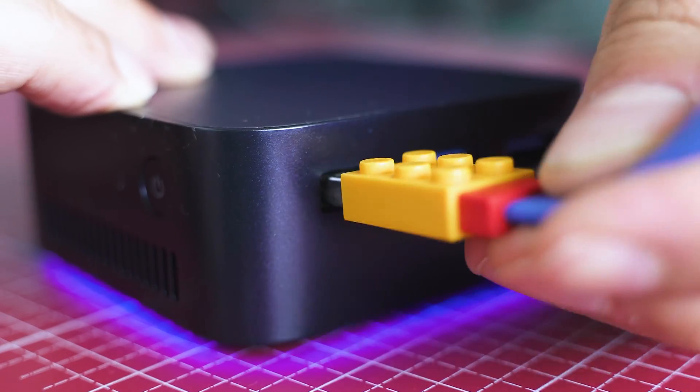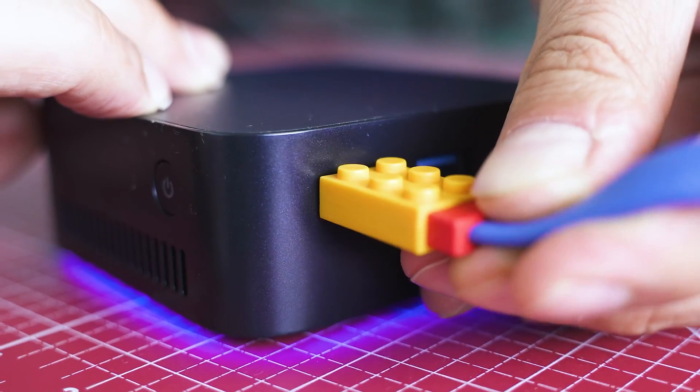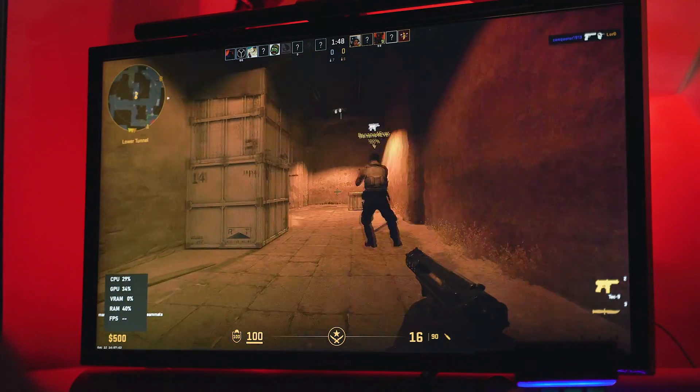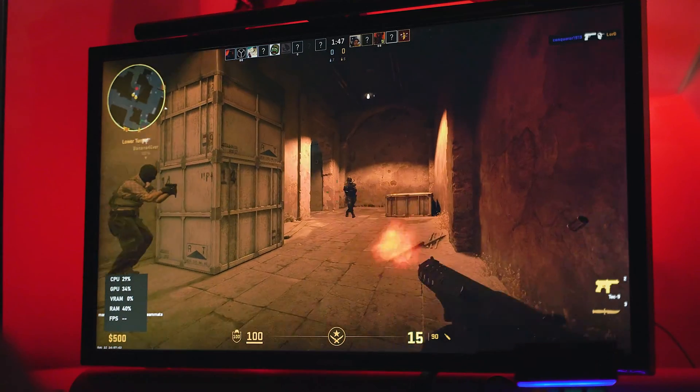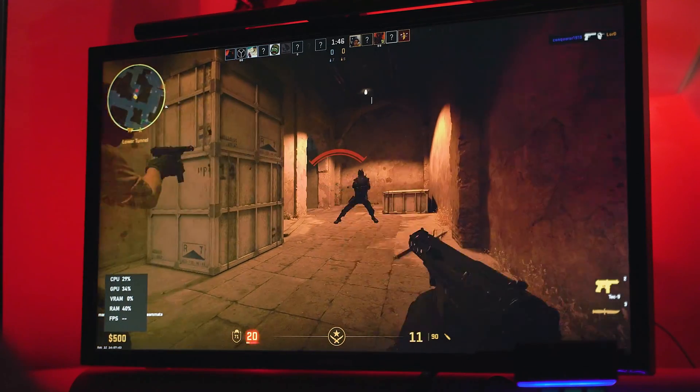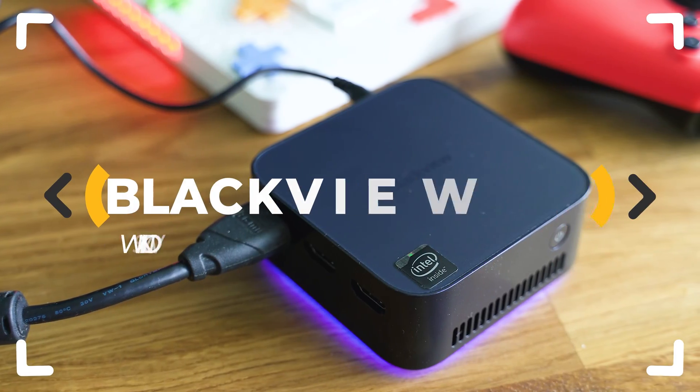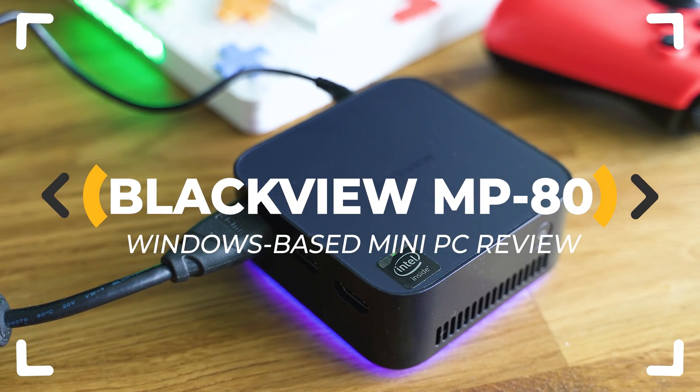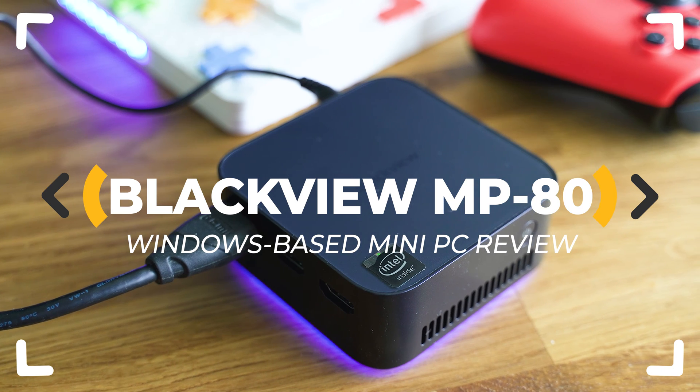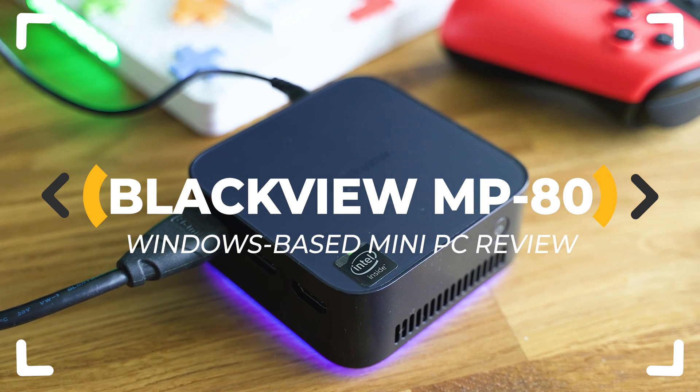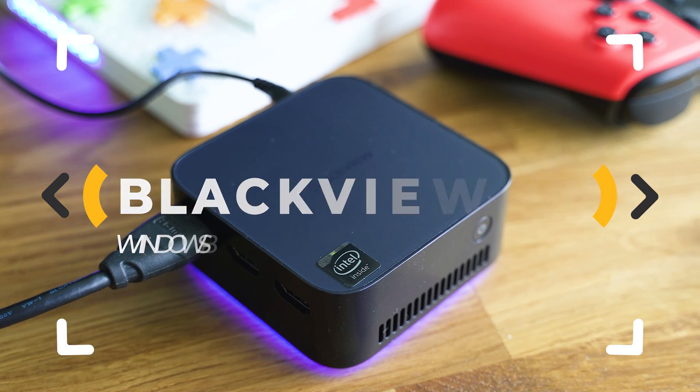Unbelievably small yet reasonably powerful, this is the MP80 by Blackview, a budget mini PC running Windows 11 Pro and equipped with an Alder Lake CPU. Definitely worth trying, so let's inspect.